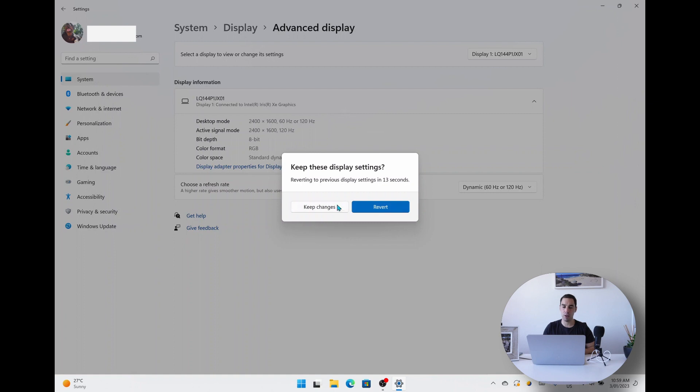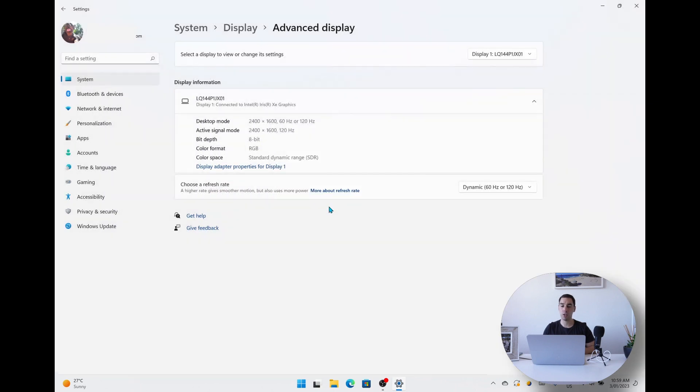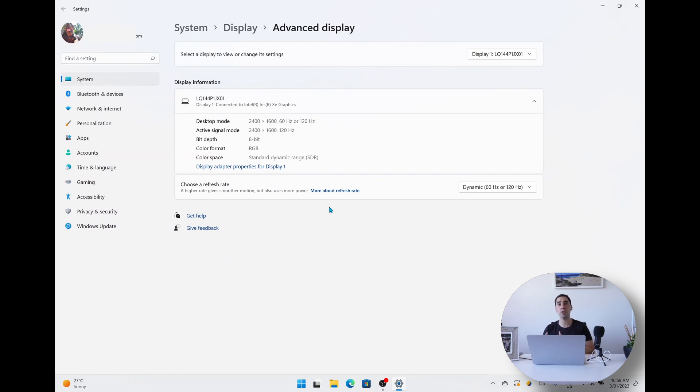So we've now selected dynamic mode. What this means is the computer will choose when it wants to crank it up to 120 hertz or when it thinks it's going to save some battery and drop it down to 60 hertz, depending on the content you want to show.